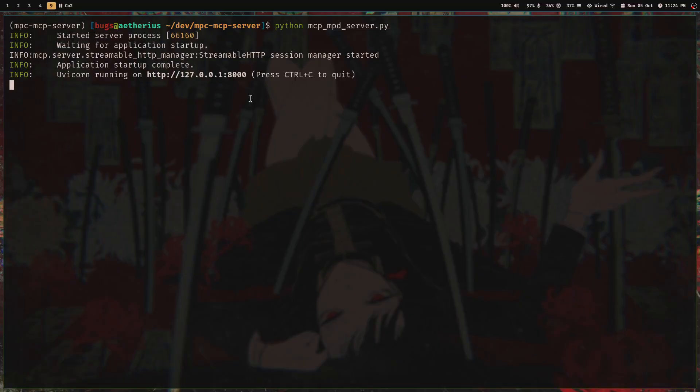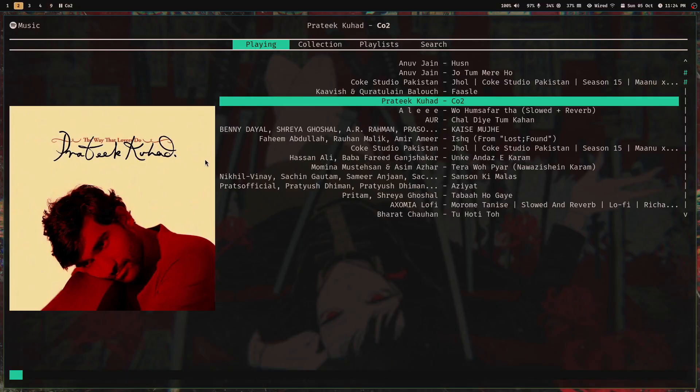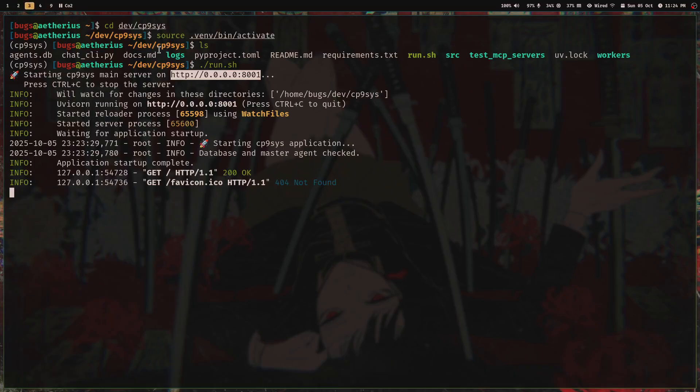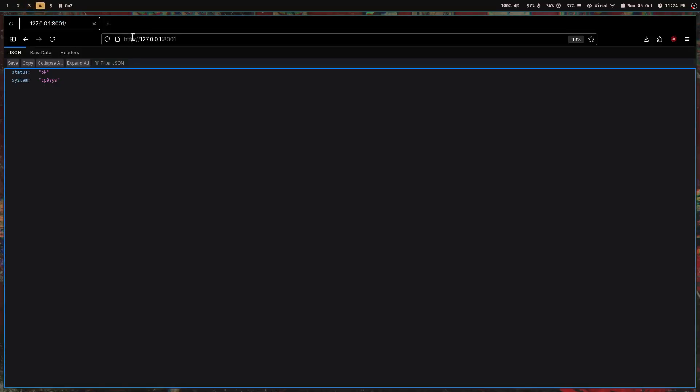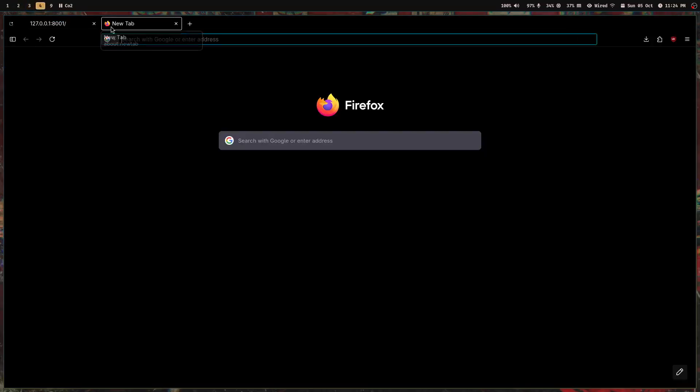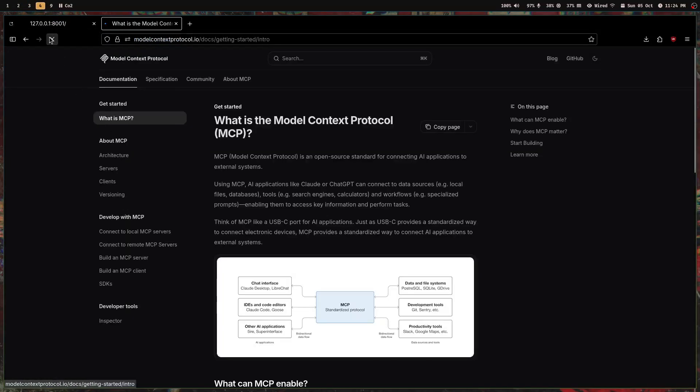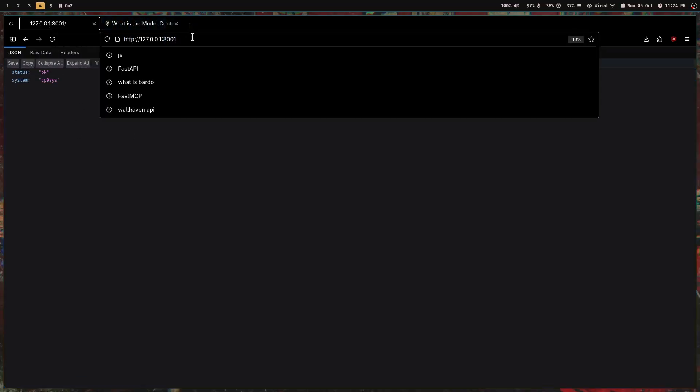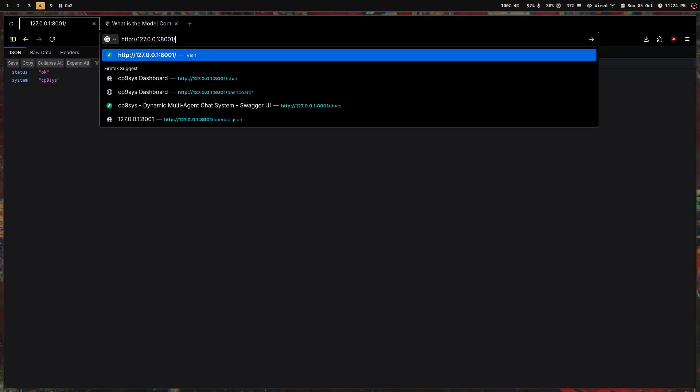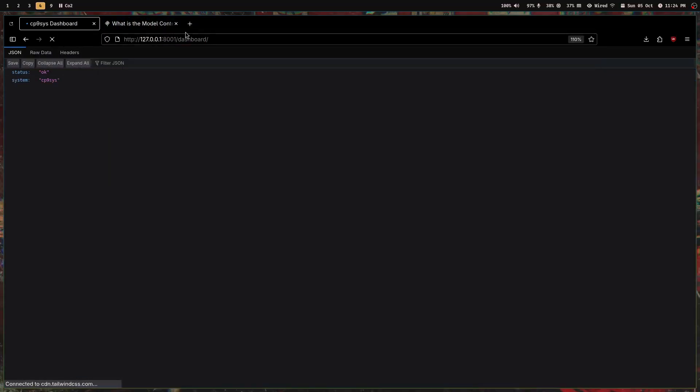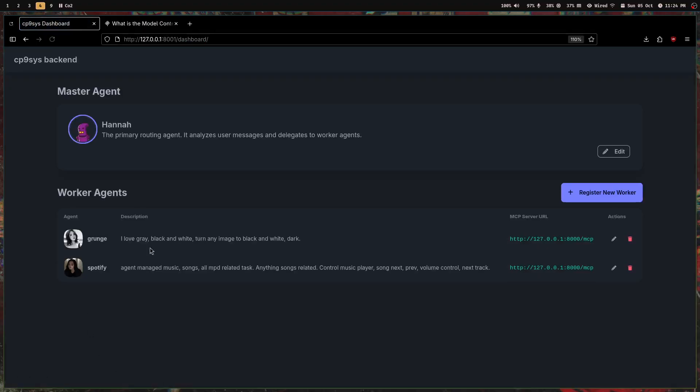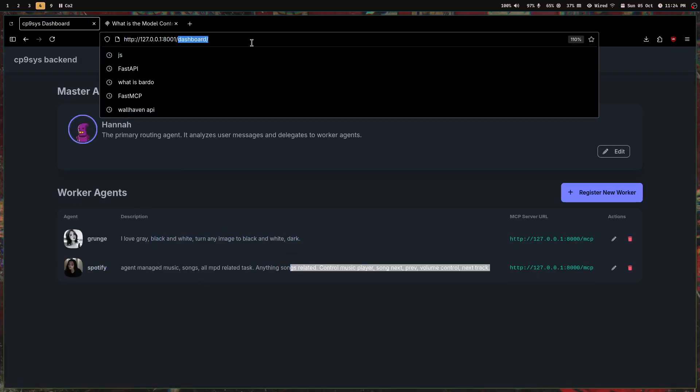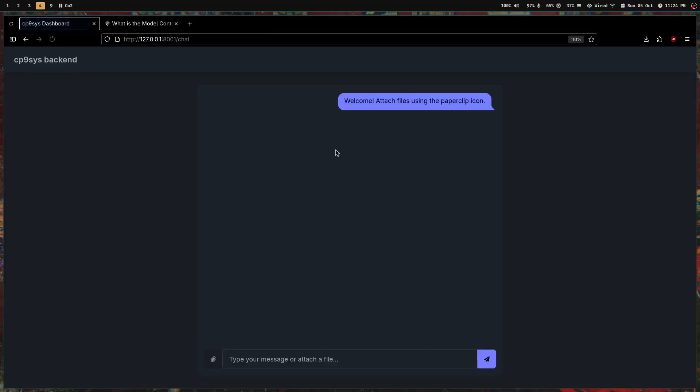The full form of MCP is Model Context Protocol, and we're going to discuss this. It's so fun—I'm so excited to teach you about it. Basically, I have a dashboard where I have some worker agents. Let me just show you the actual thing.